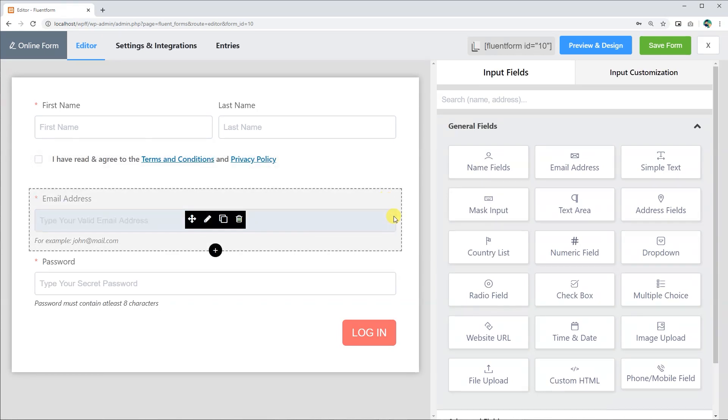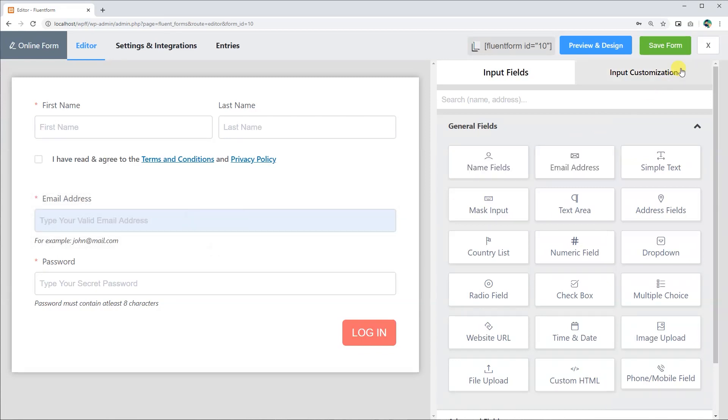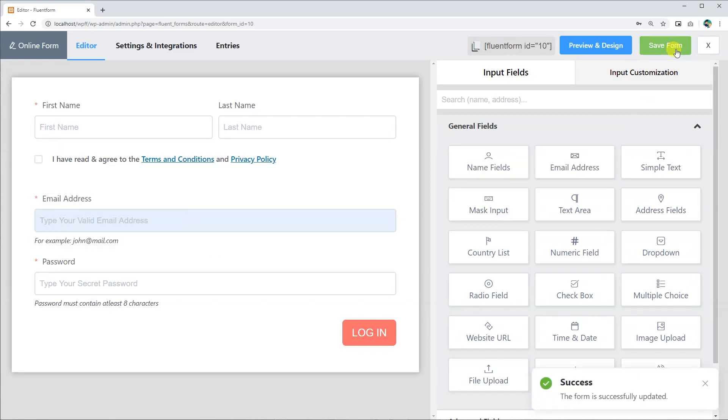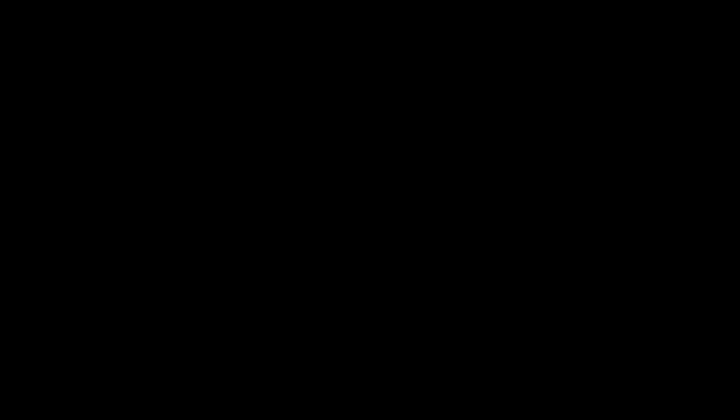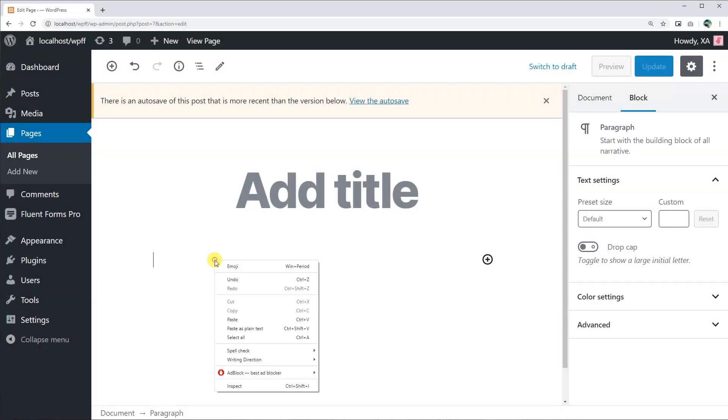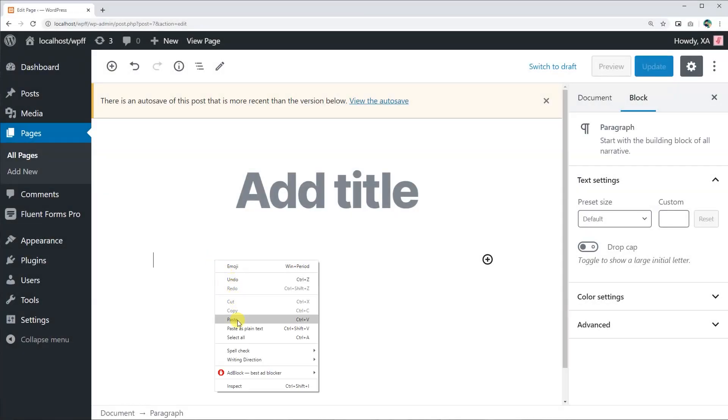When you are done creating and editing, you must save the form. To keep the changes, click on the Save button from the top right corner. Now copy the shortcode and paste it on the webpage you want your form to be published.